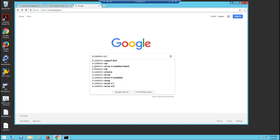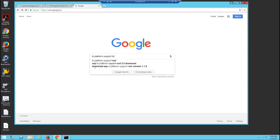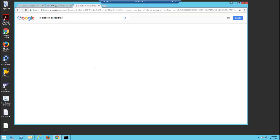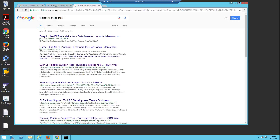First, we'll search Google for BI Platform Support Tool. We'll go to the home page for the Platform Support Tool.